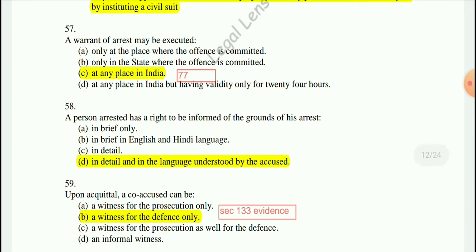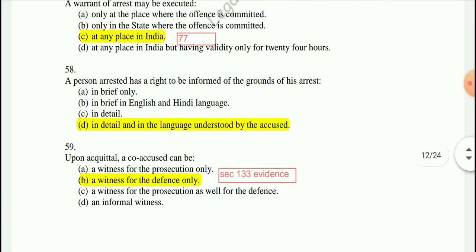Question 58: A person arrested has the right to be informed of the grounds of his arrest in detail and in the language understood by the accused — otherwise the purpose would be defeated.